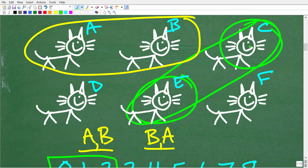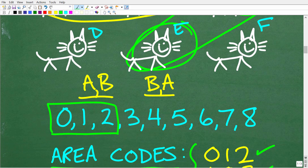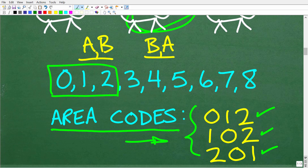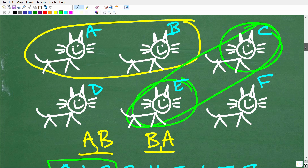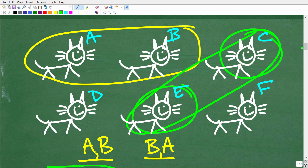When order does not make a difference, this is called a combination. When order does make a difference, this is called a permutation. There are some formulas you need to understand about permutations and combinations. In this particular case, we're going to focus on a combination. The math here looks a little bit scary, but actually it's not that difficult.